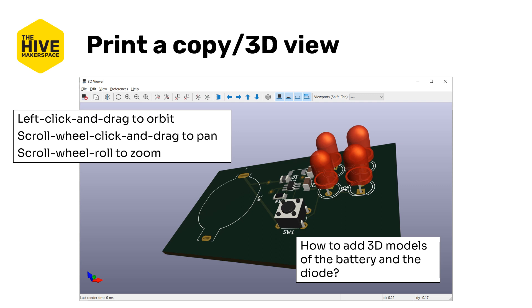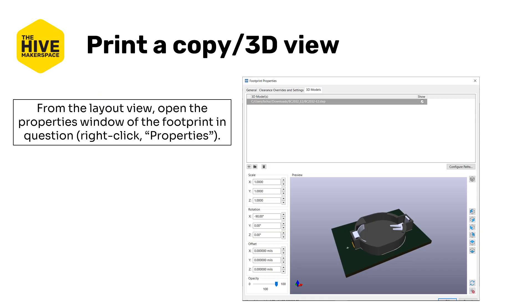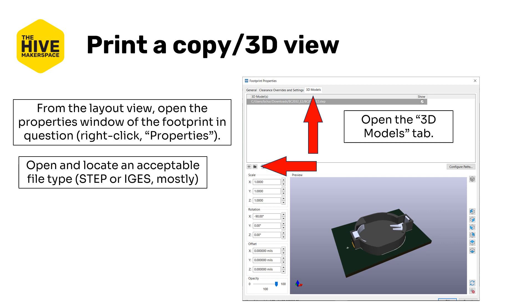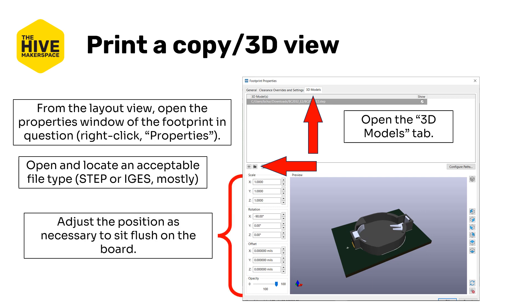We're missing a couple of 3D models though, particularly the diode and the battery holder. So how do we add those? I'm going to show you how to do it with the battery holder itself. If we go back to the layout view and open the properties window of the footprint in question, that's right click the battery holder in this case and go to properties. You can open the 3D models tab at the top that's all the way to the right. Then you're going to locate an acceptable file, that's a step or an IGES file. Generally it doesn't take SOLIDWORKS files or other 3D files, generally it takes some other ones but not that many. You're going to adjust the position as necessary to fit flush on the board.